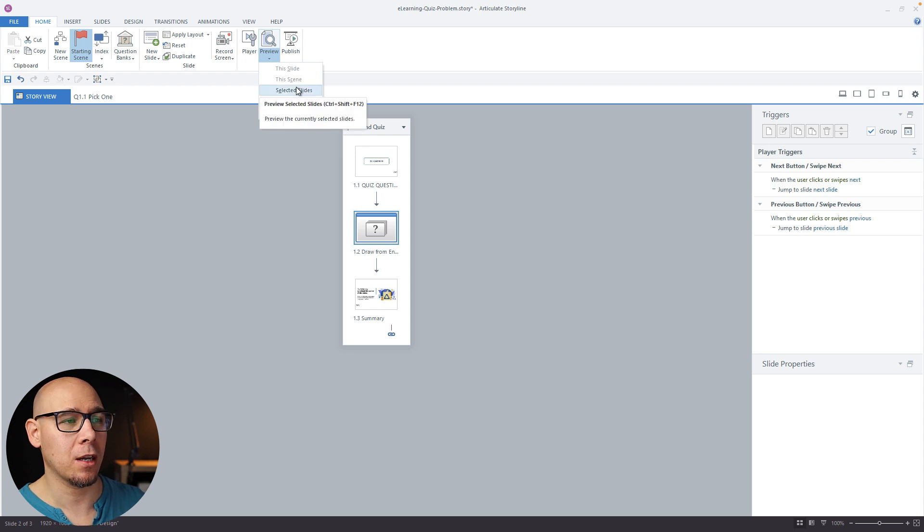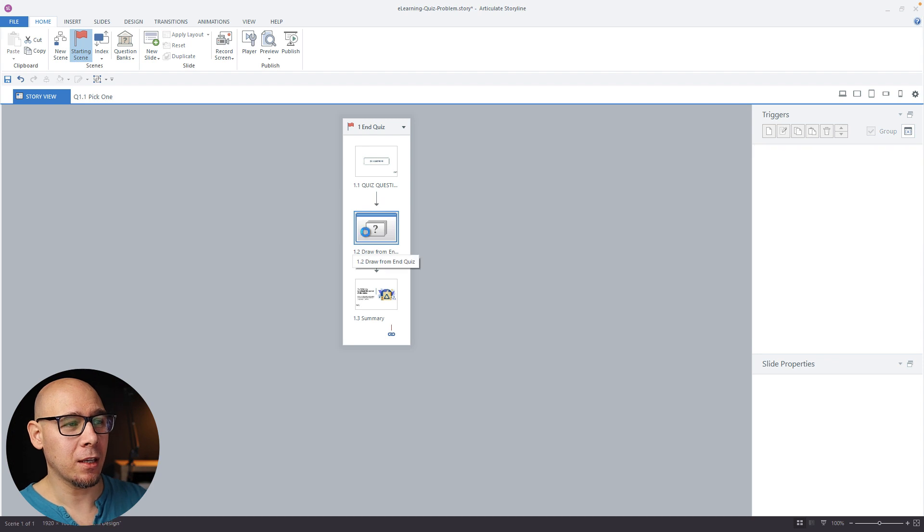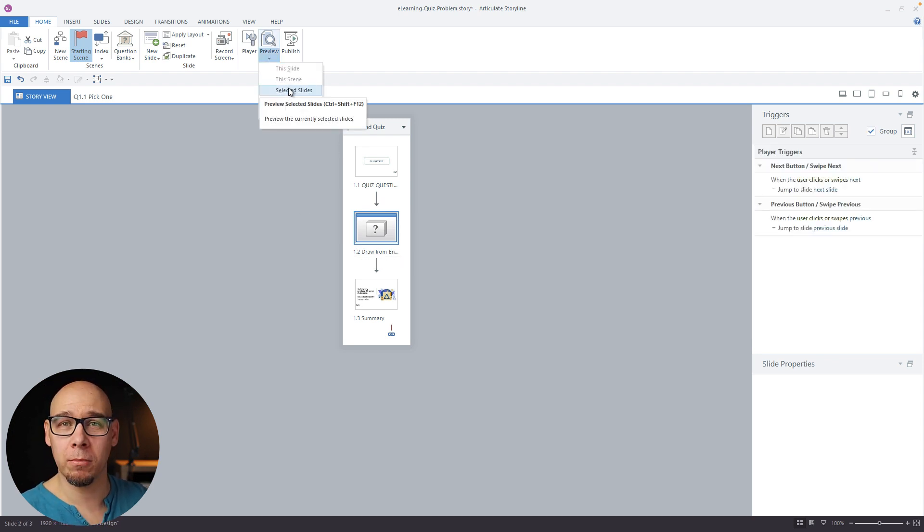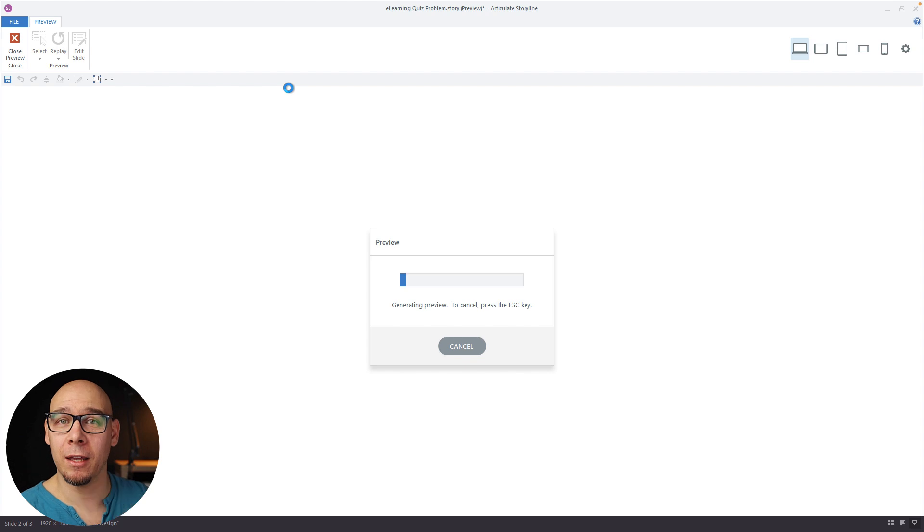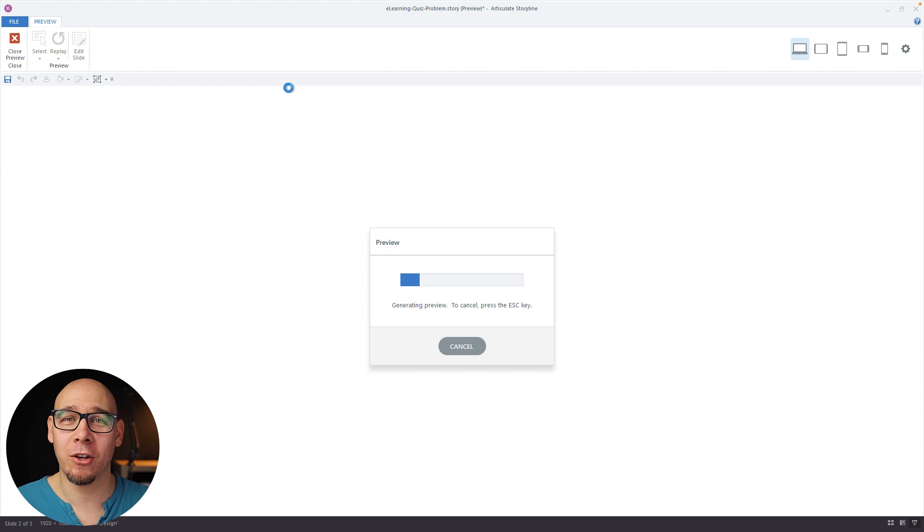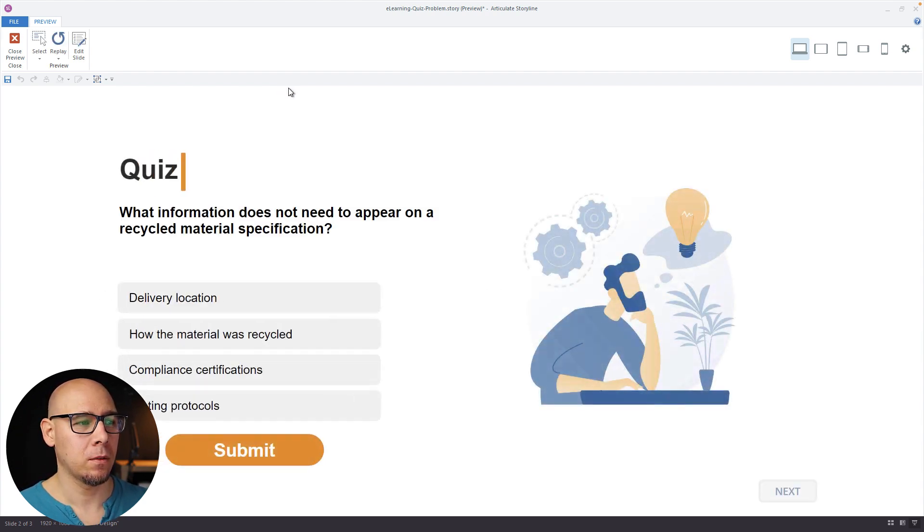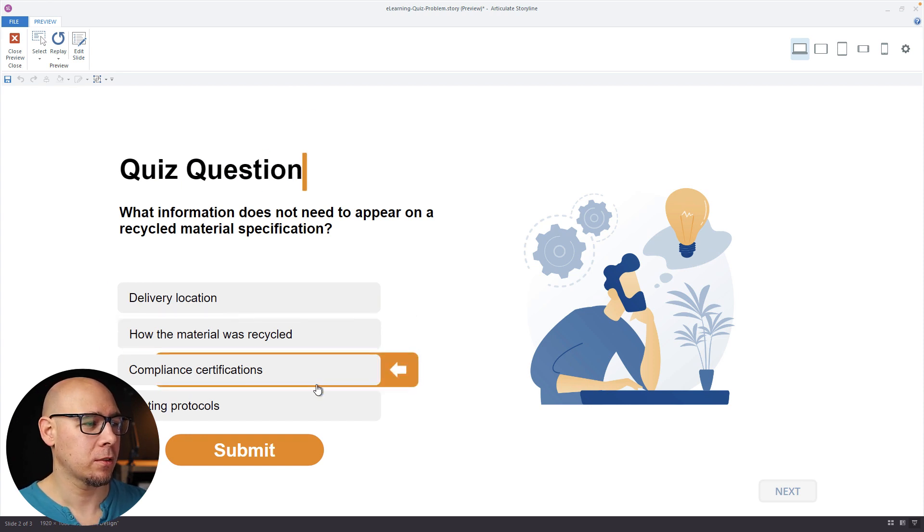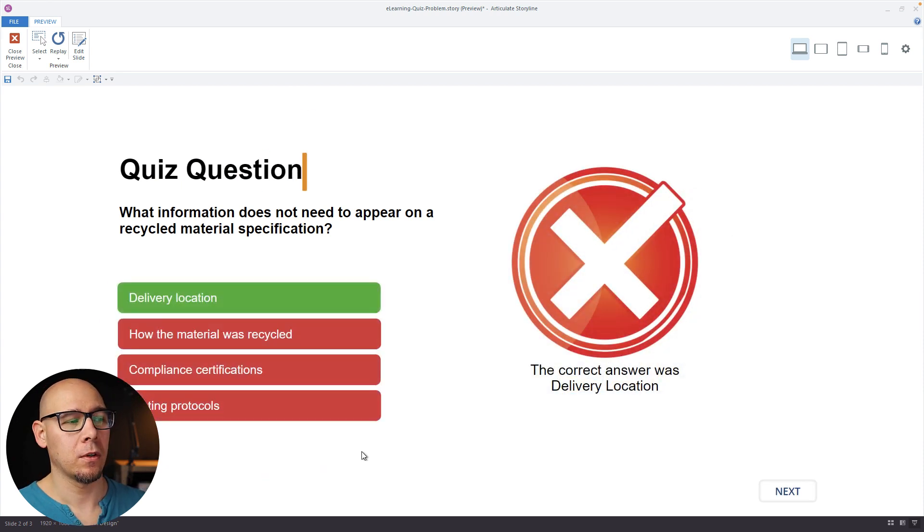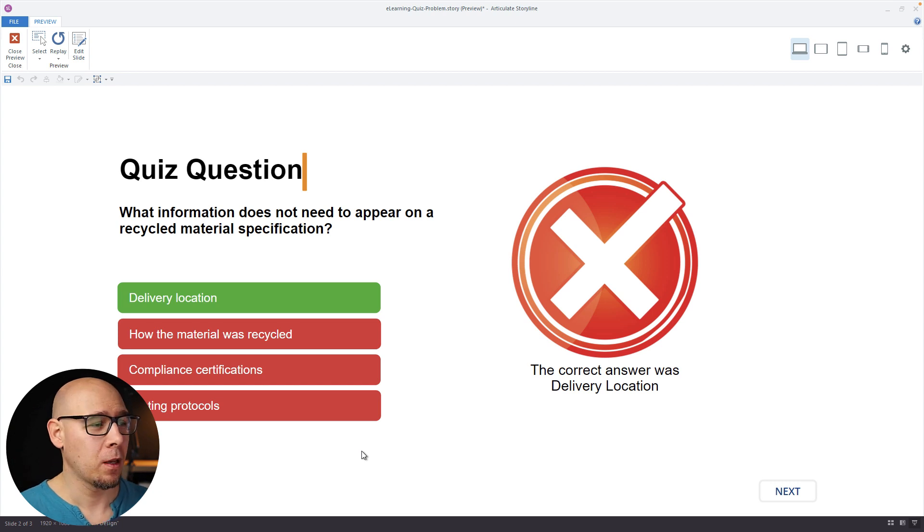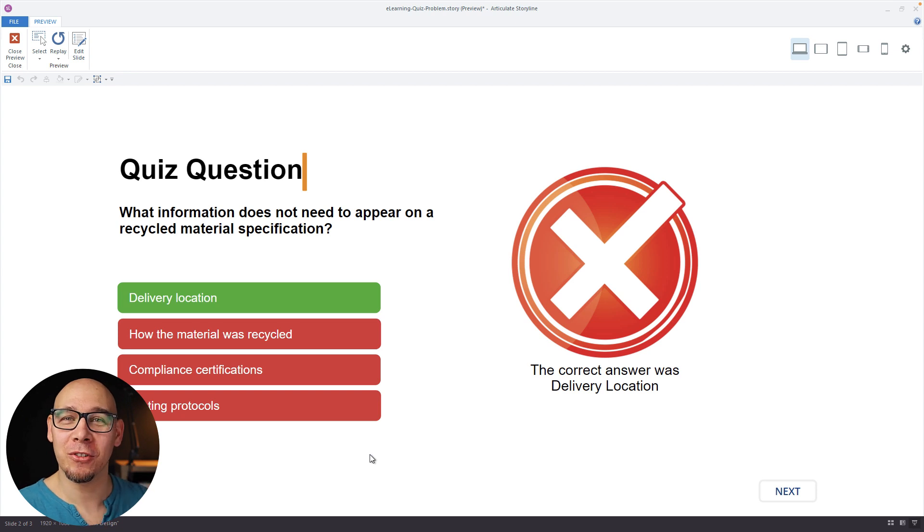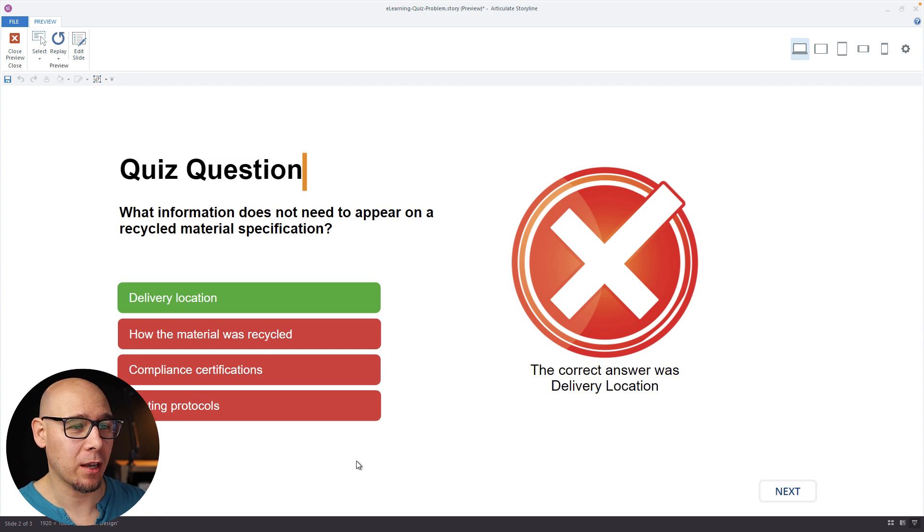So if I preview selected slides, in your video you said if you publish everything. But basically, even if you just preview selected slides, the question bank, that's when the not magic happens. That's when you get the problems. So if I select the incorrect one, submit, it works. So it all comes down to do not use drop correct and drop incorrect states. Create your custom states and it will work fine.